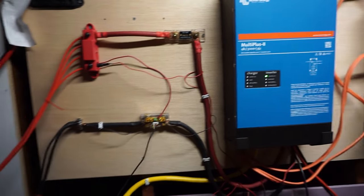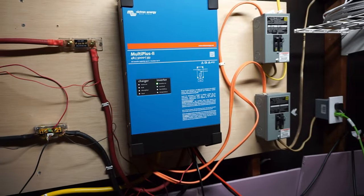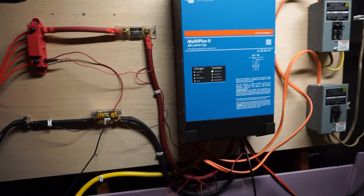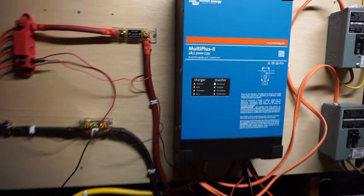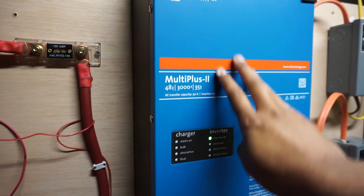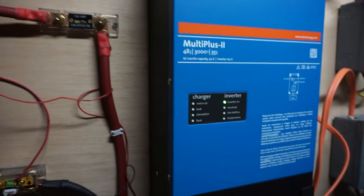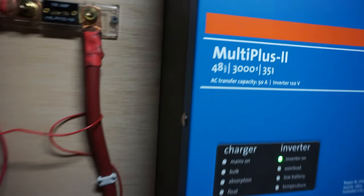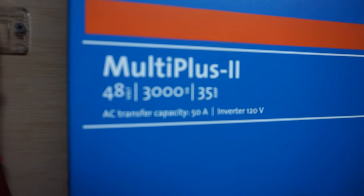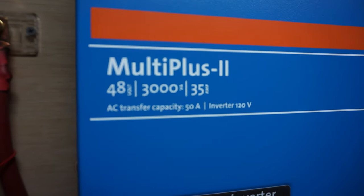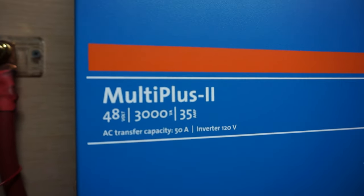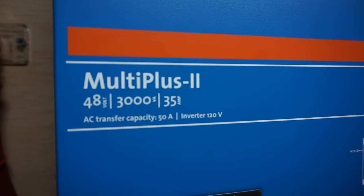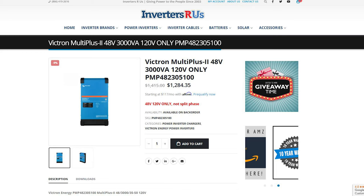So voila, here we go. This is the system. So what we have here is a Victron MultiPlus 2. And here's the specs on it. It is a 48 volt battery system that it runs off of. It's 3000 watts and 35 amps.